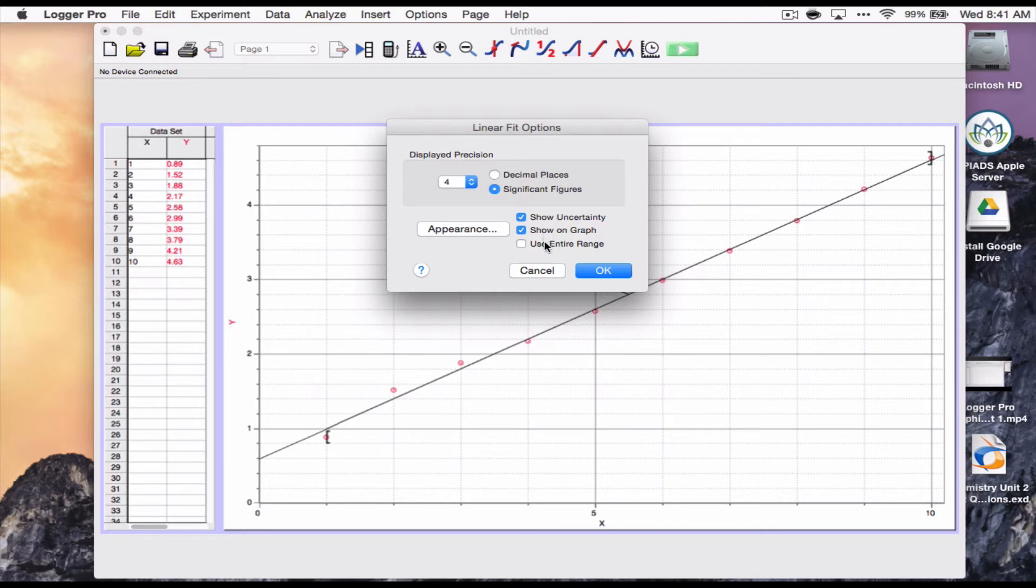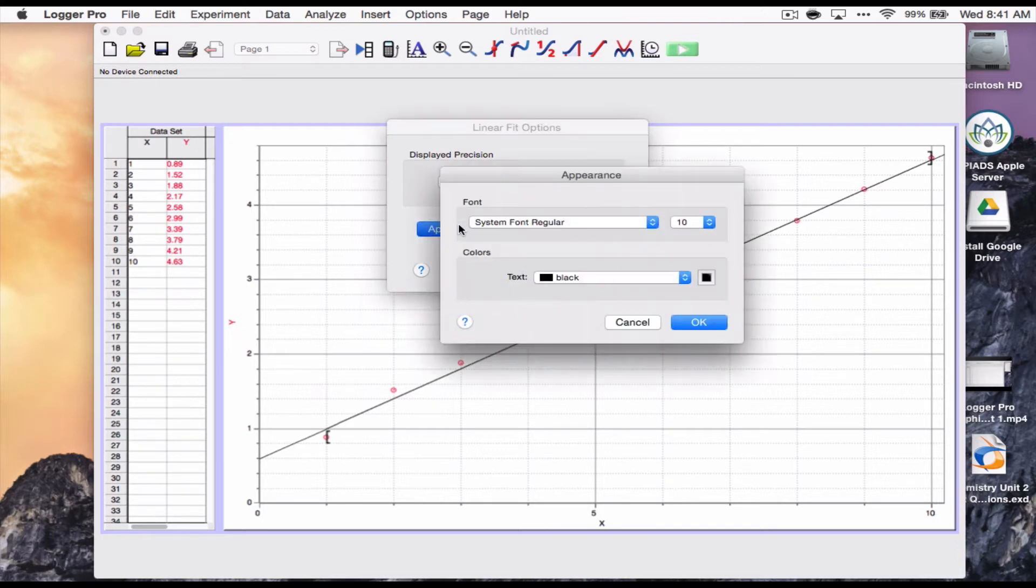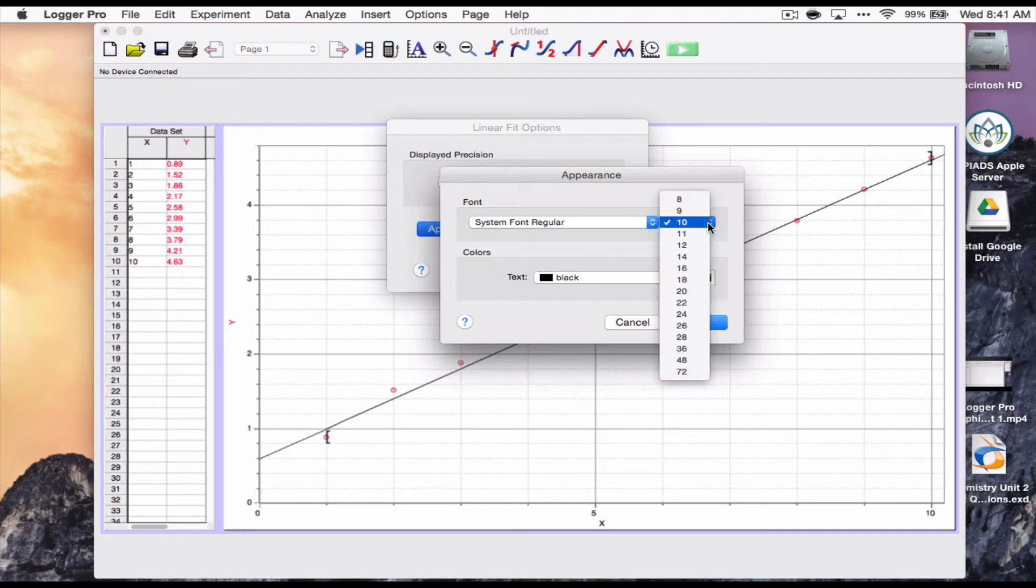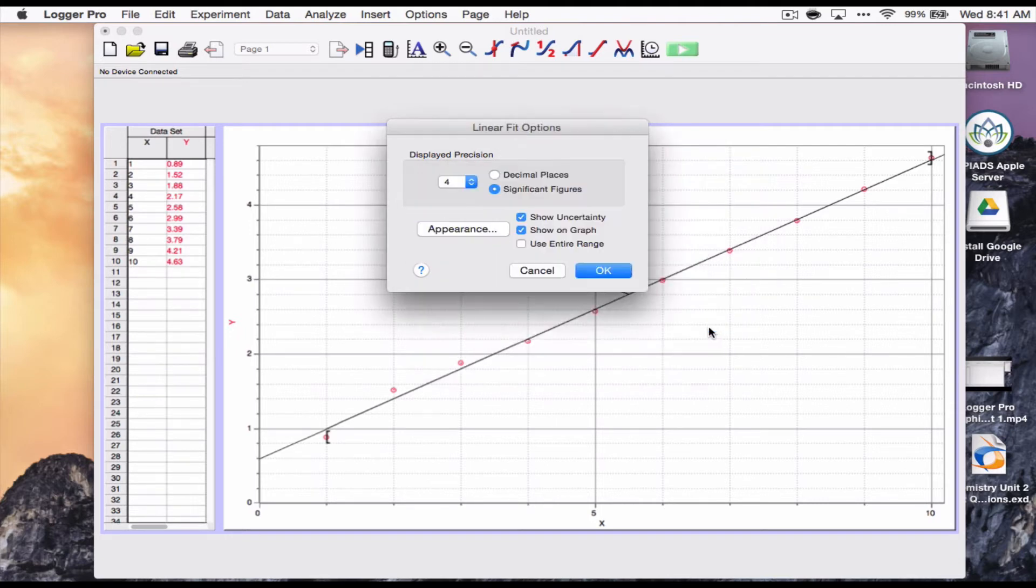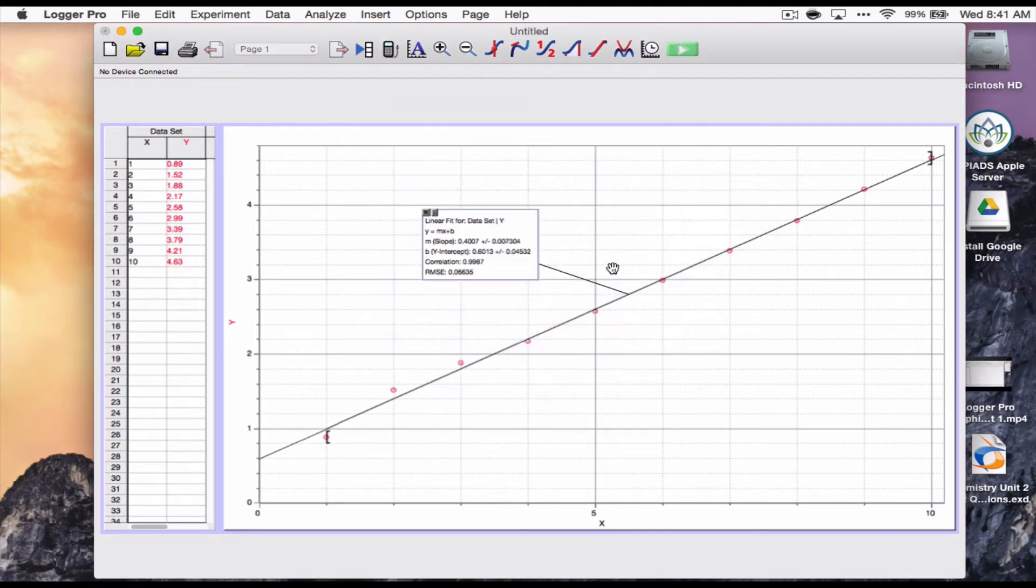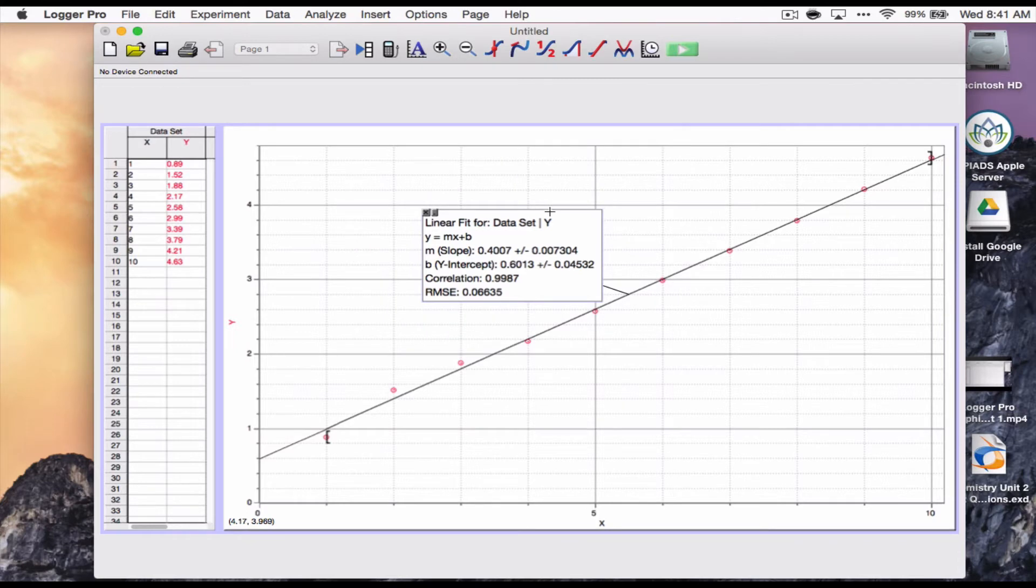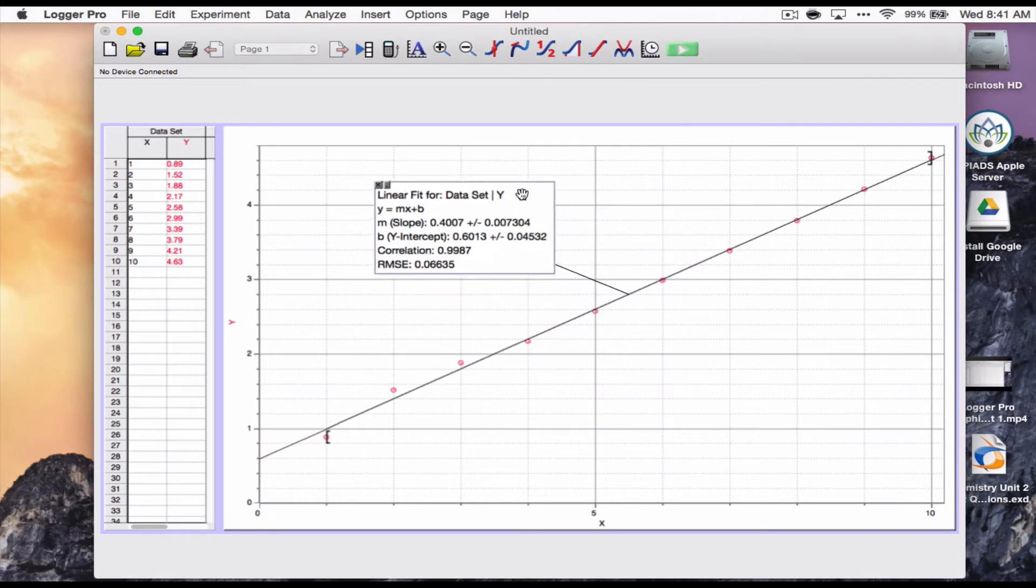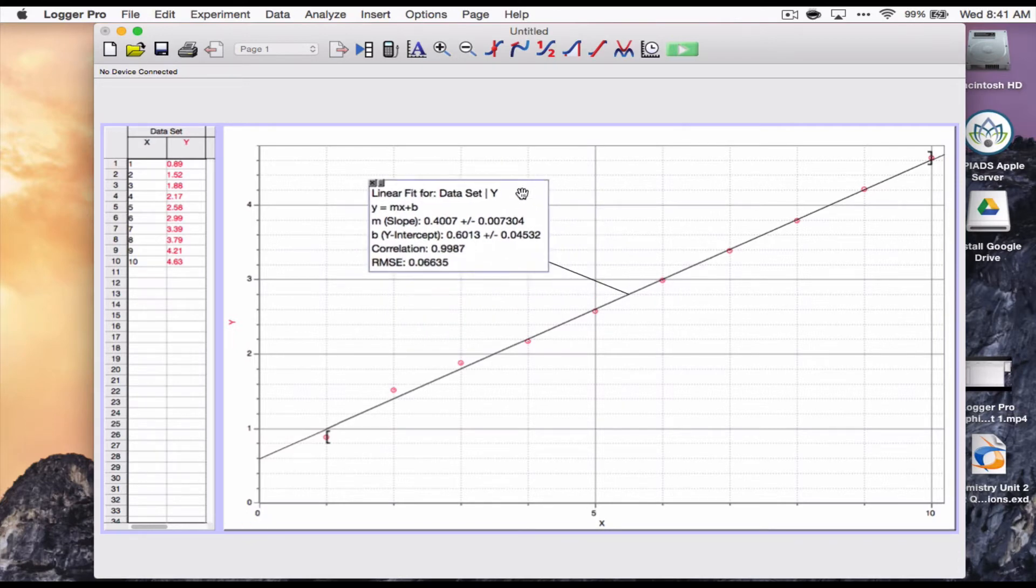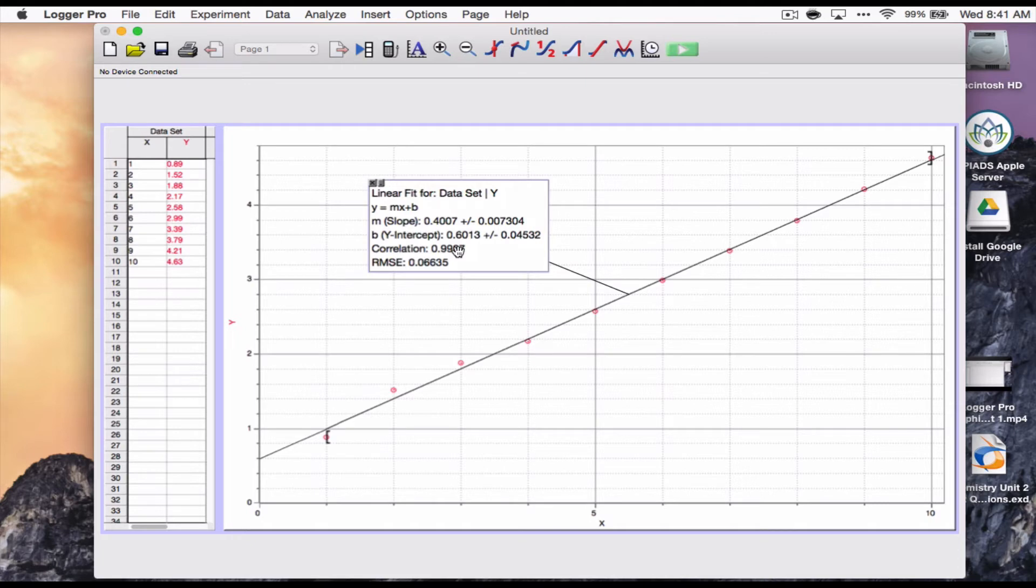Now, one of the things that I've got here is I'm looking at this and it's too small. I'm going to double click on this to bring up some of the options. I'm going to change some of the options on here. I'm going to show uncertainty, show on graph, use entire range. I want appearance. I could change the size of the font. I'm going to bump it up to 16. That should be good. And click OK.